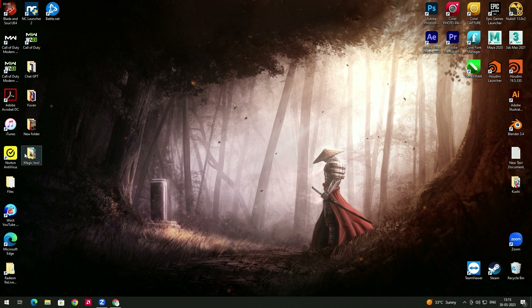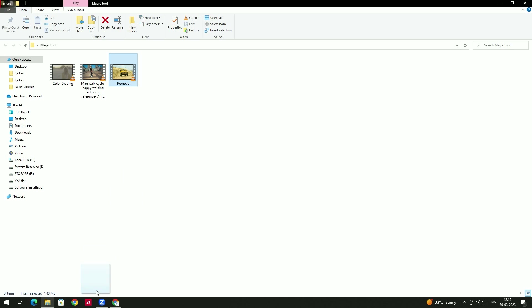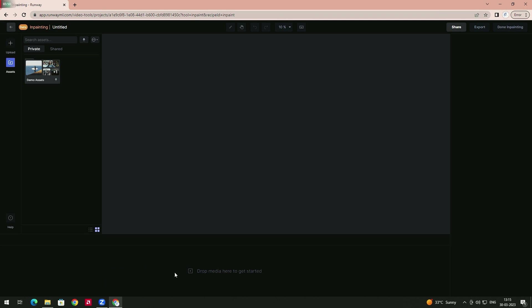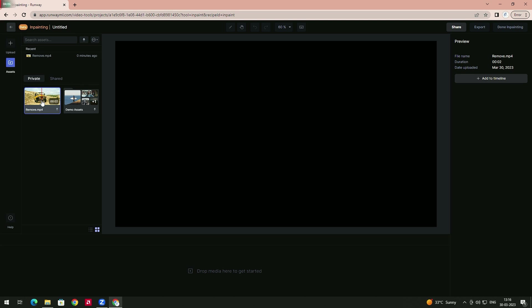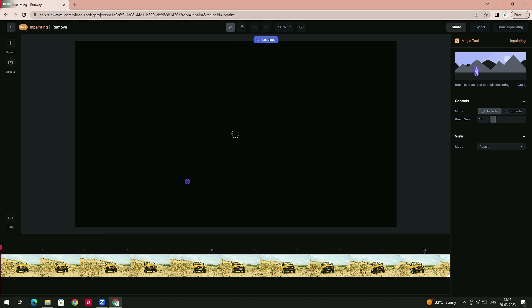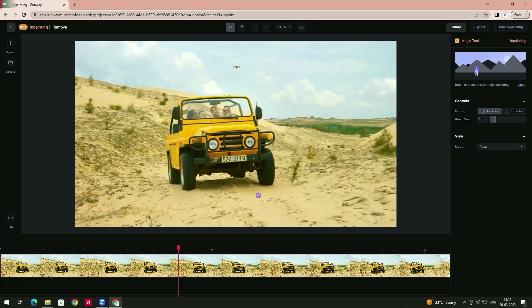What we need to do is drag the video into this. You can see there is an option like 'drop media here to get started.' I'll drag one of the videos in which I want to remove an object. I'll select this and drag it in. It's uploading, and now we need to double-click on this video.